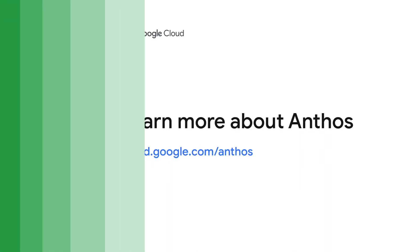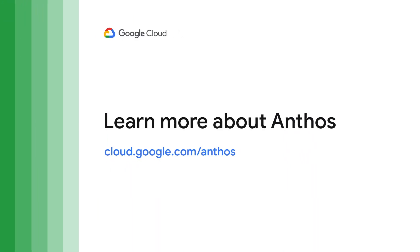We've just taken a short tour of Anthos using a sample deployment. This is just a taste of things for you to try. So check out our tutorial, launch a sample deployment and explore Anthos for yourself.